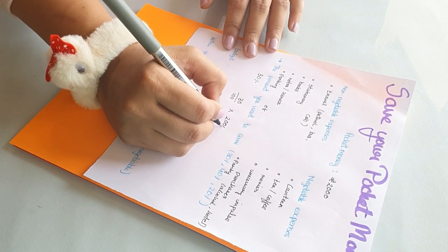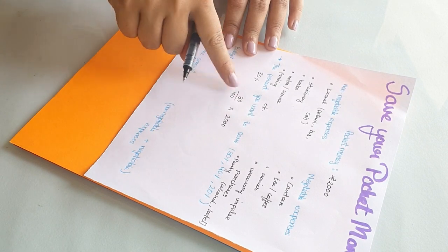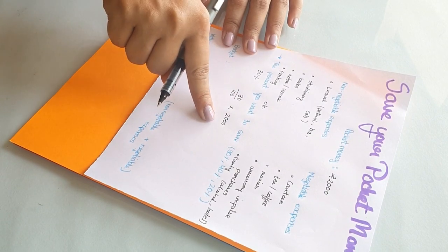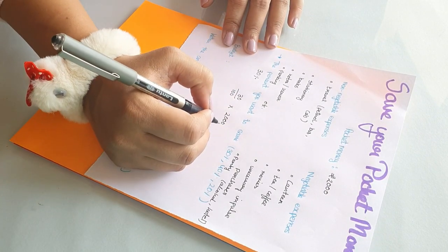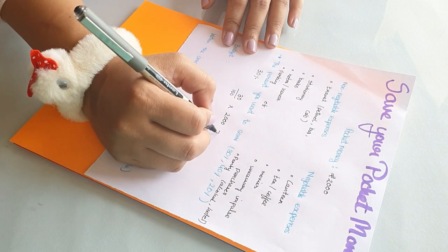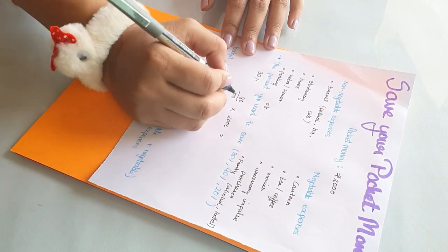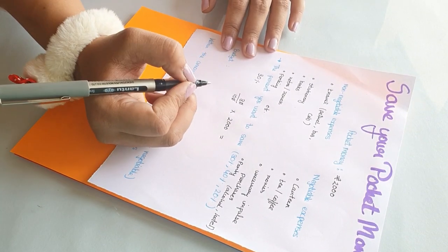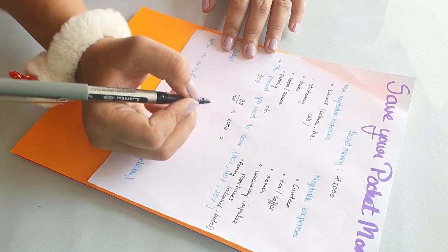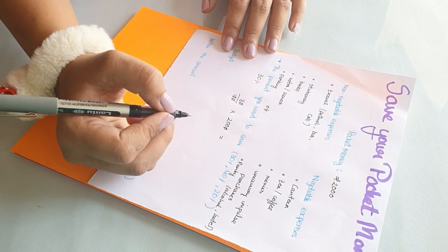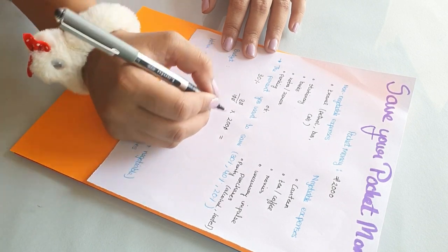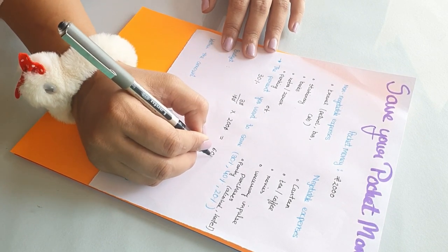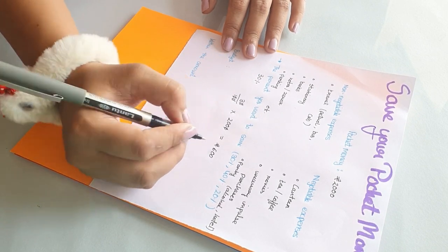After you are done with your basic math calculation, you're left with the amount you want to save every month. So here I get 600 rupees as 30 percent of 2000.